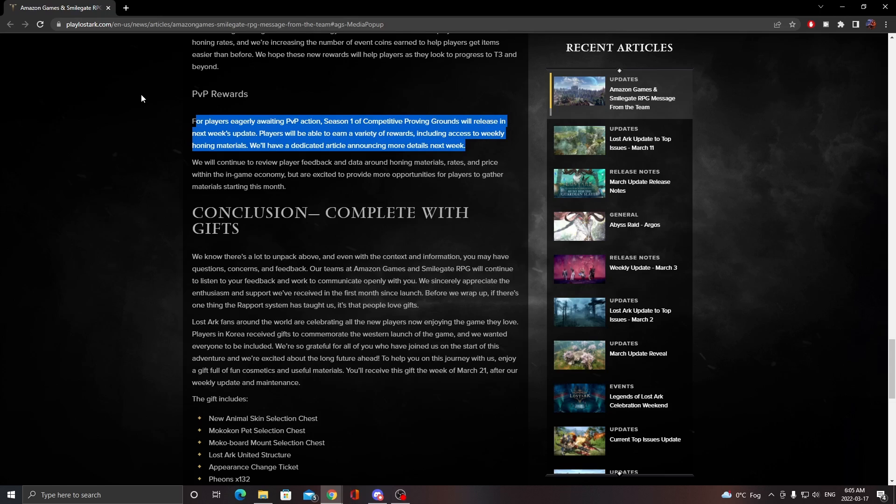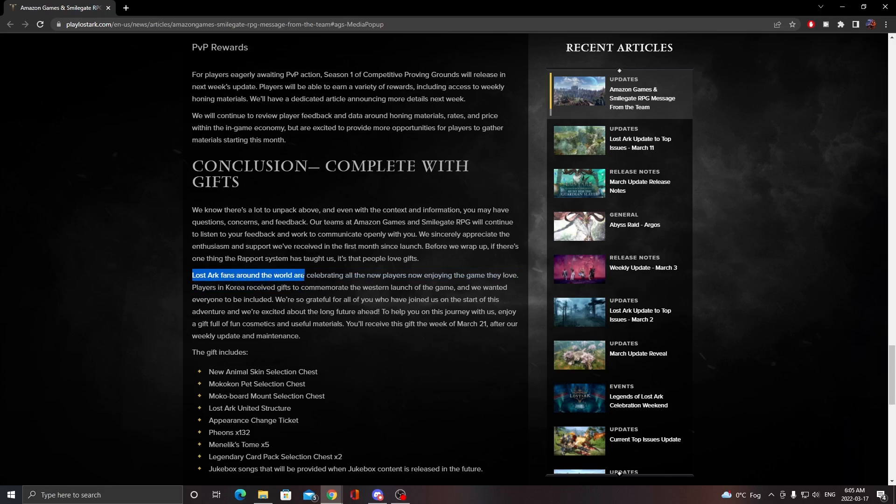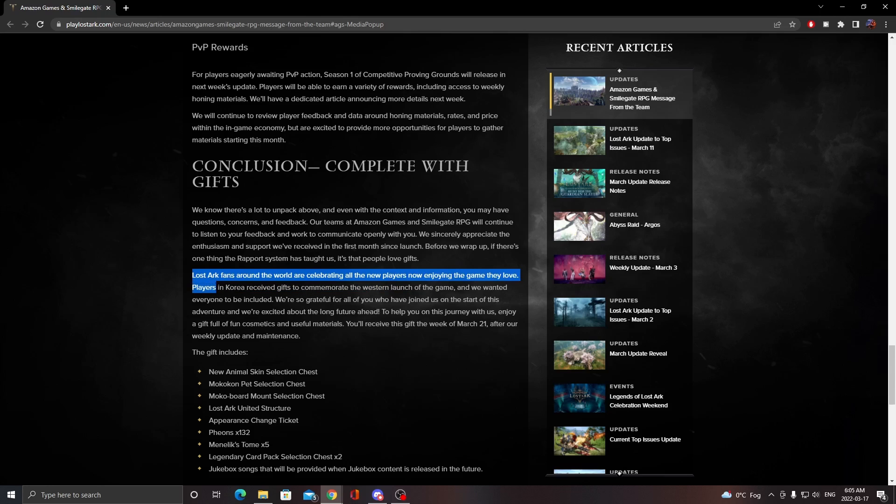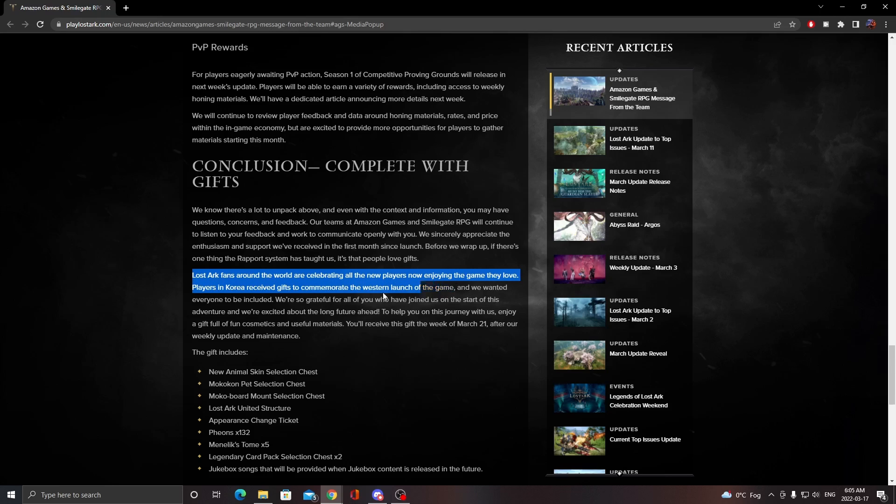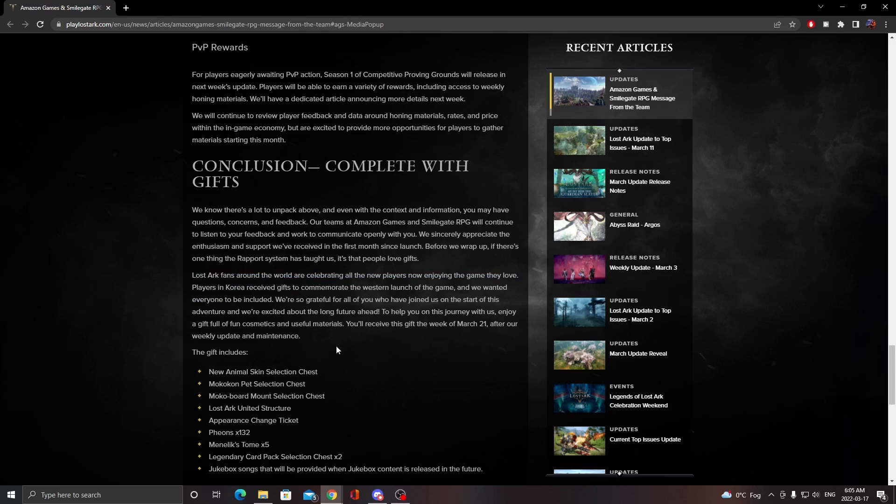Lost Ark fans around the world are celebrating and new players are enjoying the game they love. Players in Korea are receiving gifts to celebrate their launch of the game, and the developers wanted to include everyone. So basically everybody's going to be getting skins, and what's better than skins?